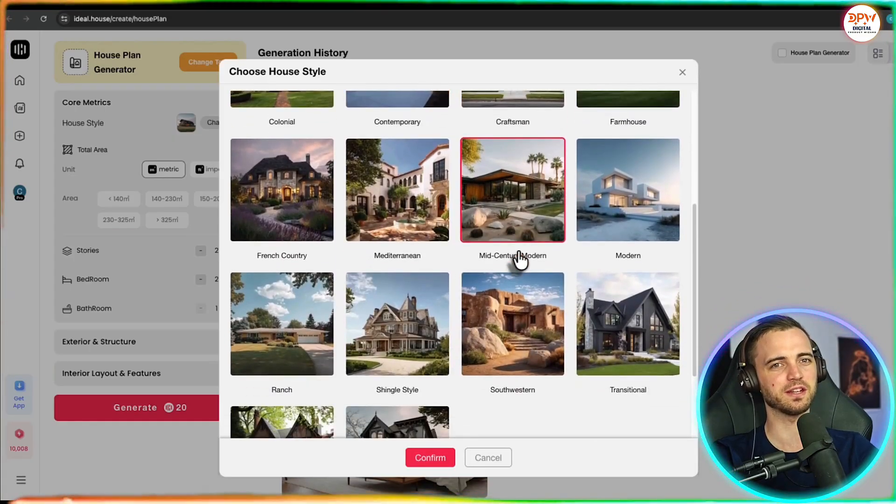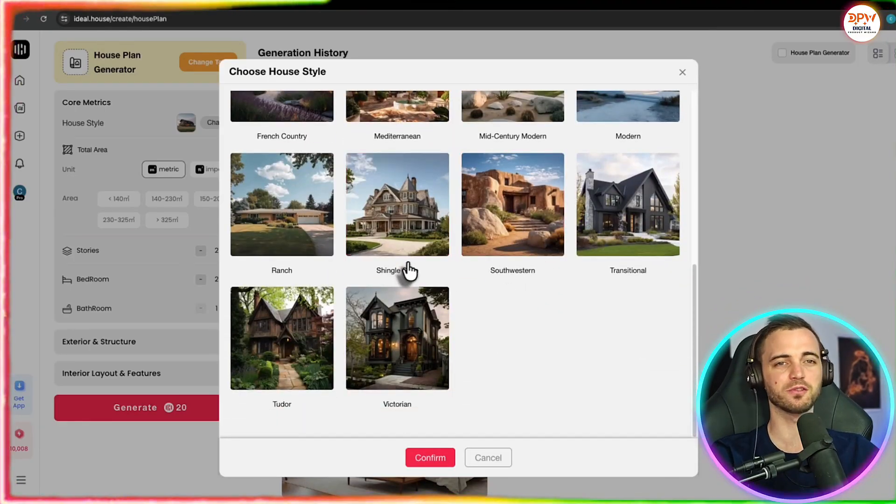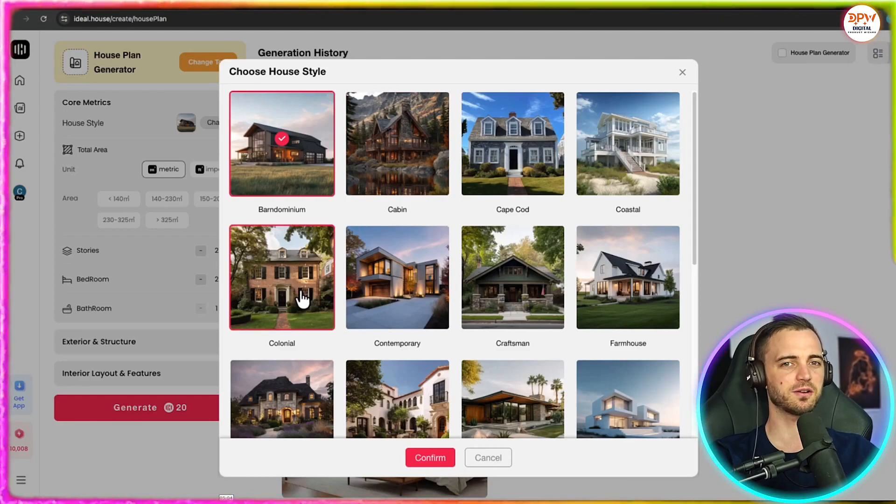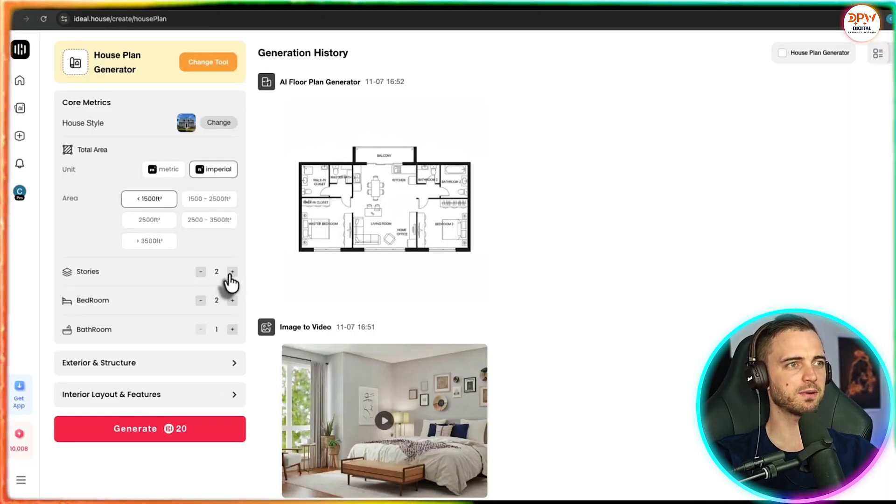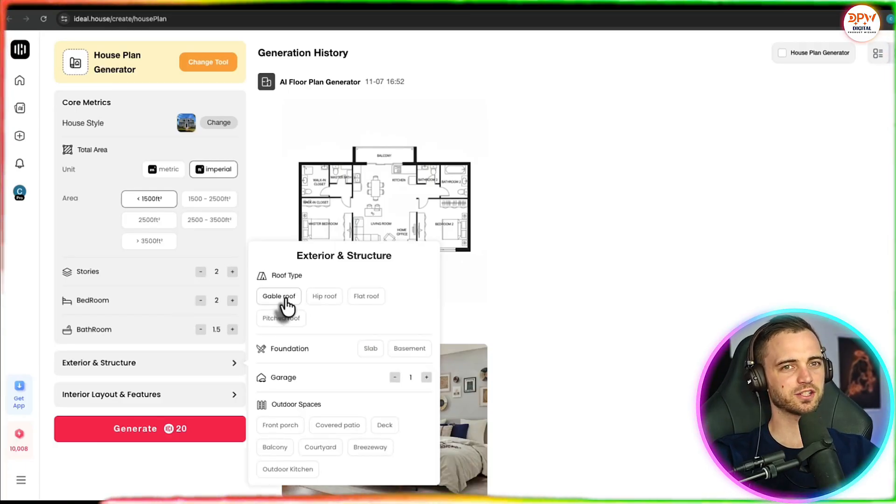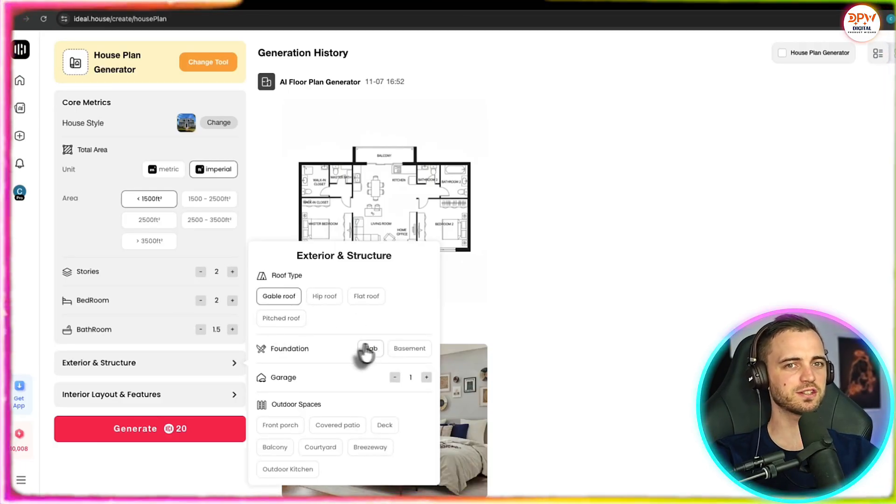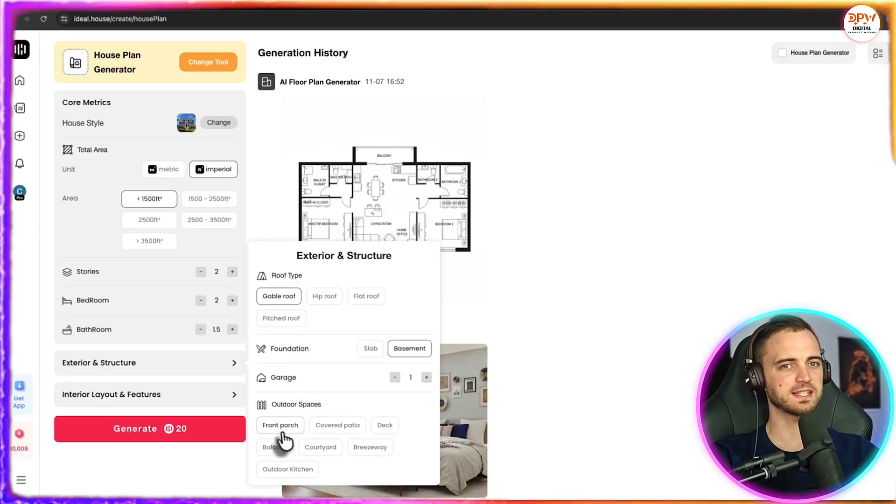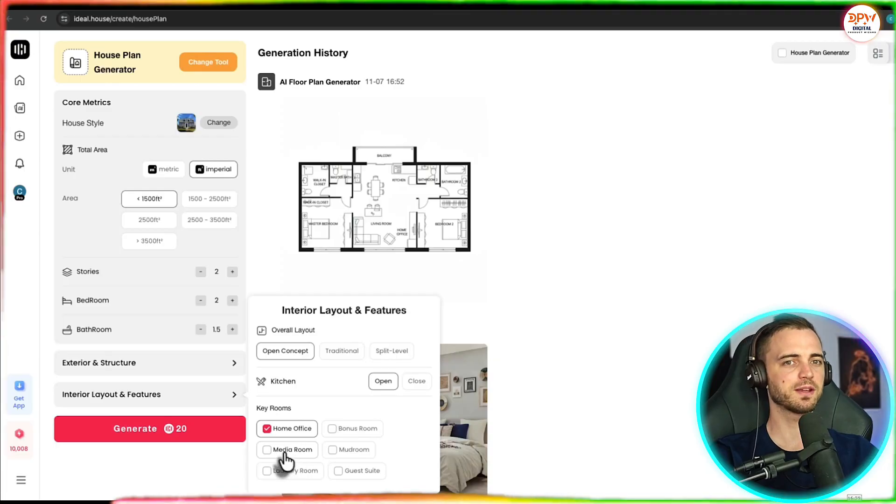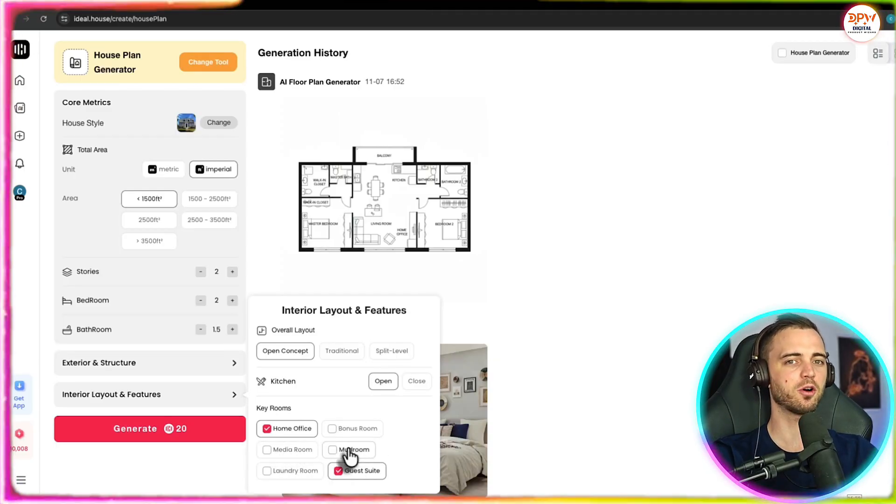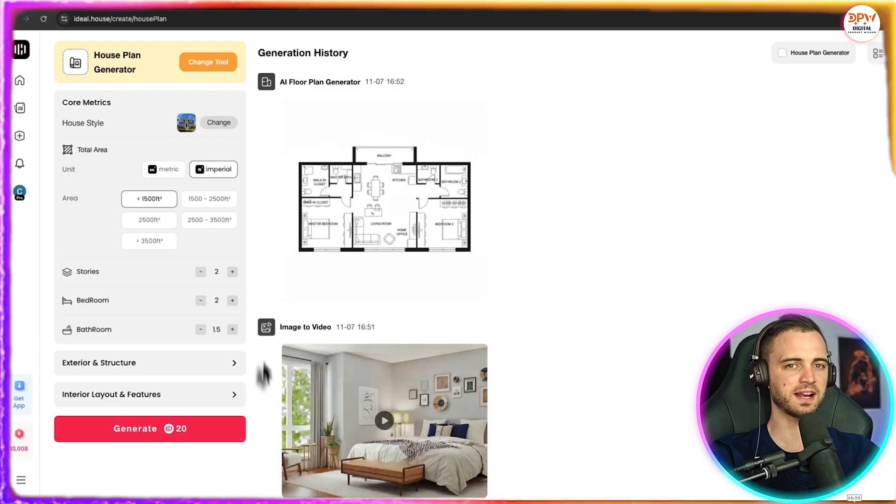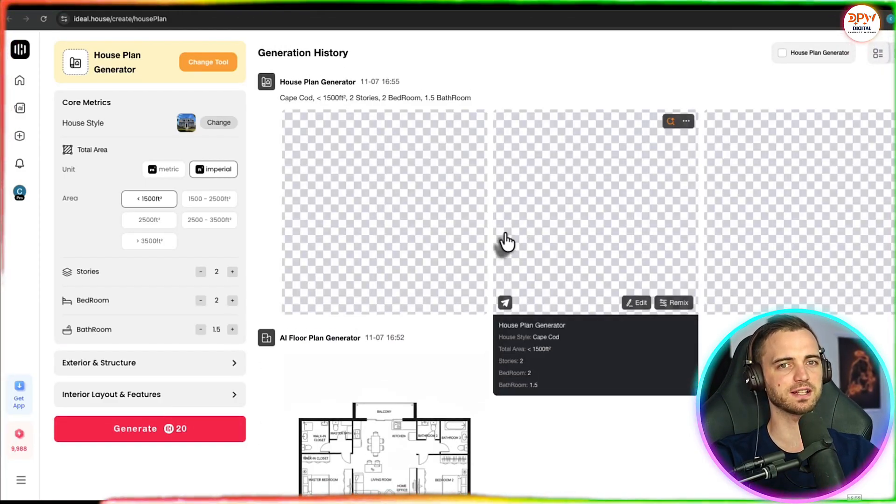So here we have a bunch that we can choose from whether it could be a balcony or something with multiple floors. You can basically pick any style here and press confirm. Here let's select imperial, select the area, the amount of stories. If we go to exterior and structure we can see the roof type, foundations, garage amounts and outdoor spaces. For interior layout and features we can change it from open concept. We can add different key rooms here such as a home office and it's going to basically make the entire floor plan around those rooms. And then once we're happy with it we can press generate.